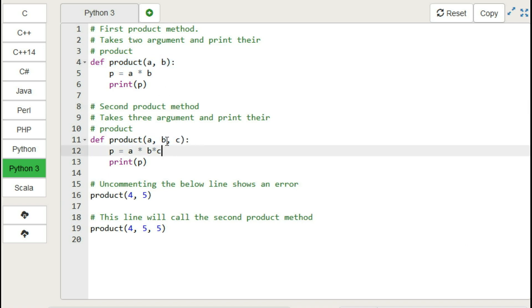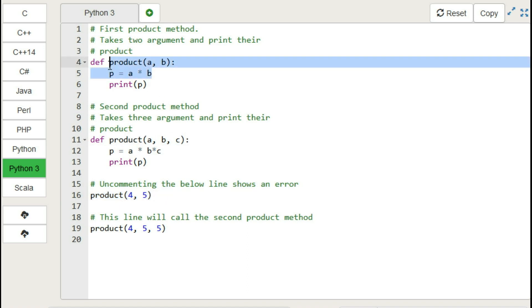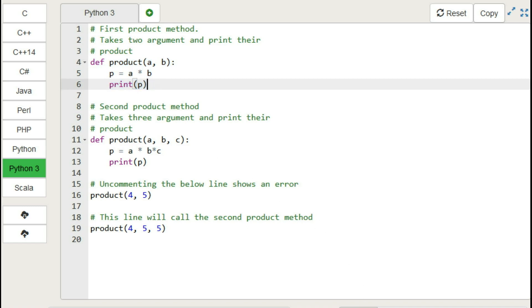Here we are calling one of the methods having two parameters, means this should call this function which prints product of the two numbers. So let's run this code and check what is the output.